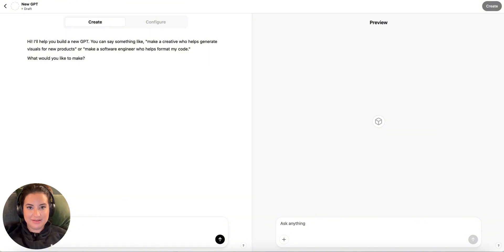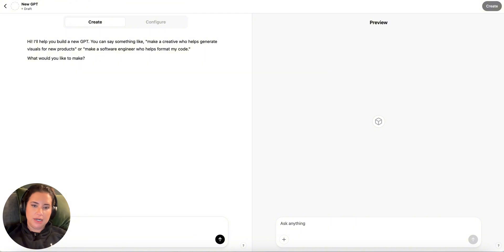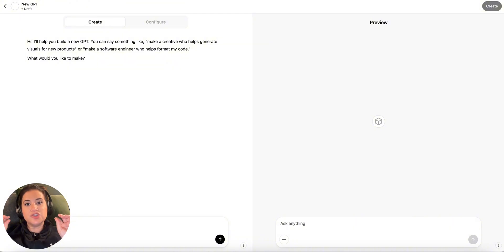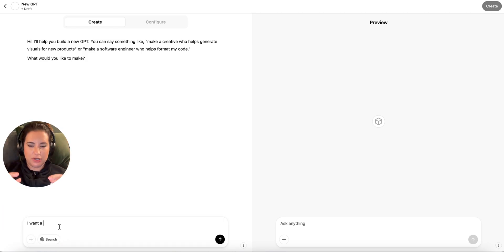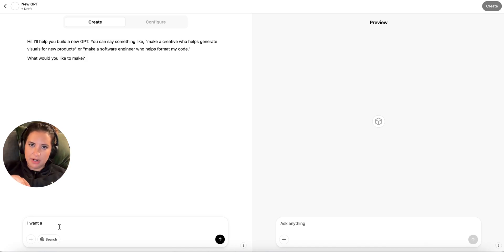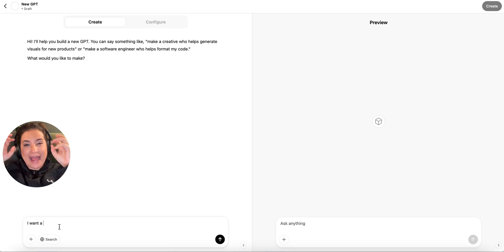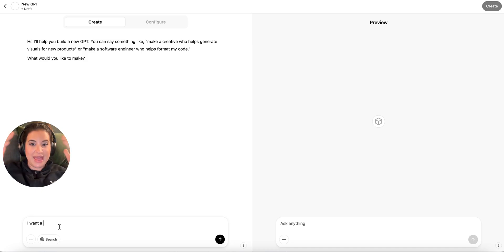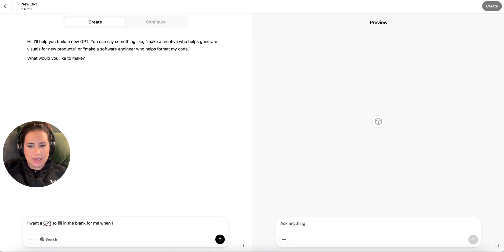It's going to make your GPT, to describe the GPT, to name it, to come up with a profile photo, to do instructions, all this stuff so that you actually don't have to do any of the prompting. So hi, I'll help you build a new GPT. You can say something like, make a blah, blah, blah. What would you like to make? I want a... Now, a lot of people will use GPTs for things like, write me Instagram captions, or write me a newsletter, or something where you have to access like a set of documents. So like an employee handbook GPT.